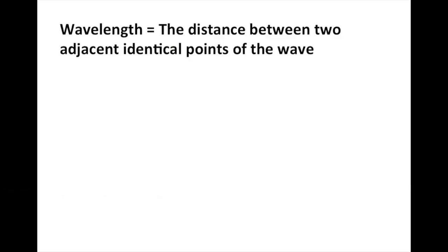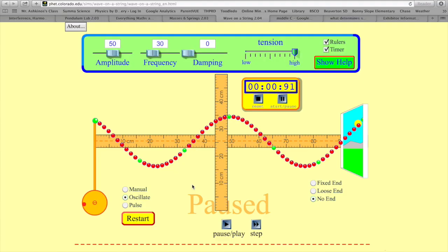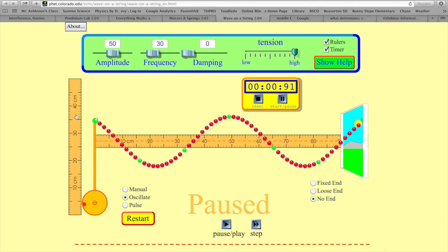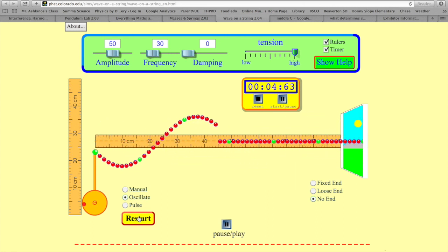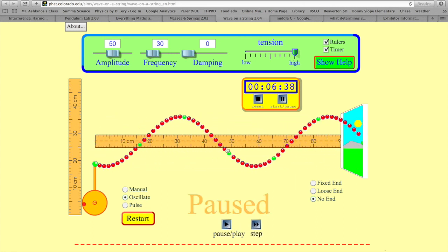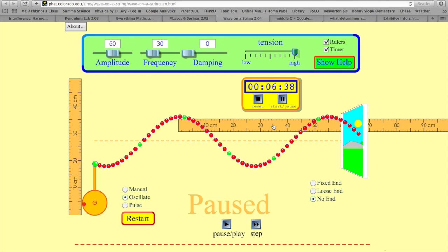The wavelength is the distance between two adjacent, identical points of the wave. It's usually easiest to pick two crests and measure the distance between them, or two troughs. So let's find the wavelength of our wave. Here's a crest, and here's a crest. Measuring the distance between those crests, I get about 55 centimeters. So the wavelength of this wave is 55 centimeters.